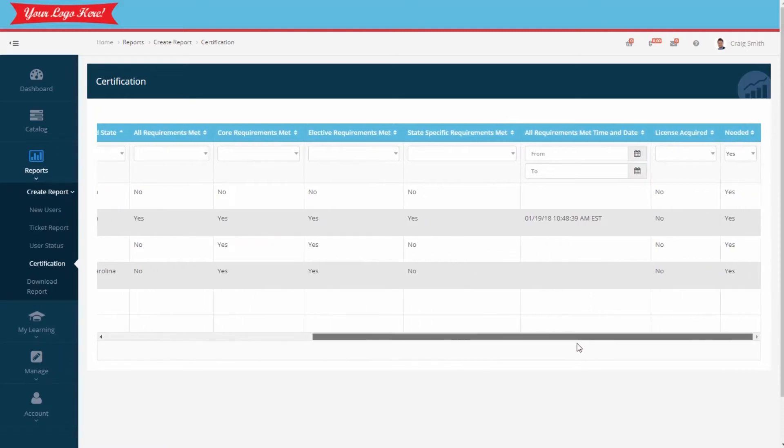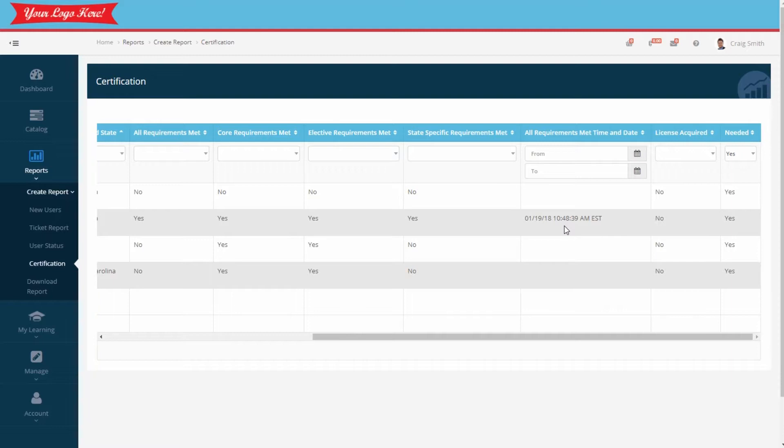Let's scroll across. Notice the report tracks the date and time this employee met the state requirement, along with whether they've acquired the actual license from NMLS. That part you'll be tracking manually, and I'll show you how in a moment.